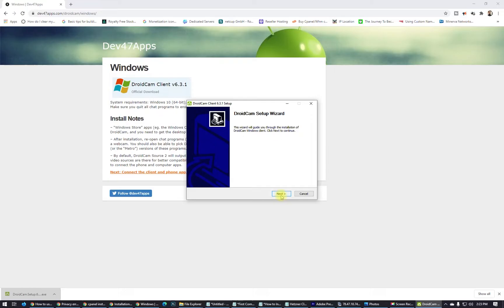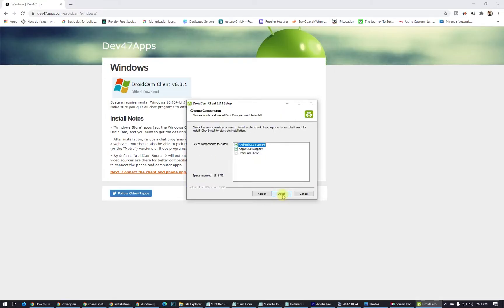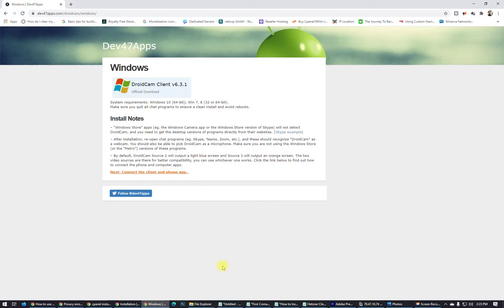Open up the setup, click Next, agree, click Next. You'll see options for Apple USB support, DroidCam client, and Android USB support — install both of them. I'm using my Android phone today. The drivers are now installed on Windows.